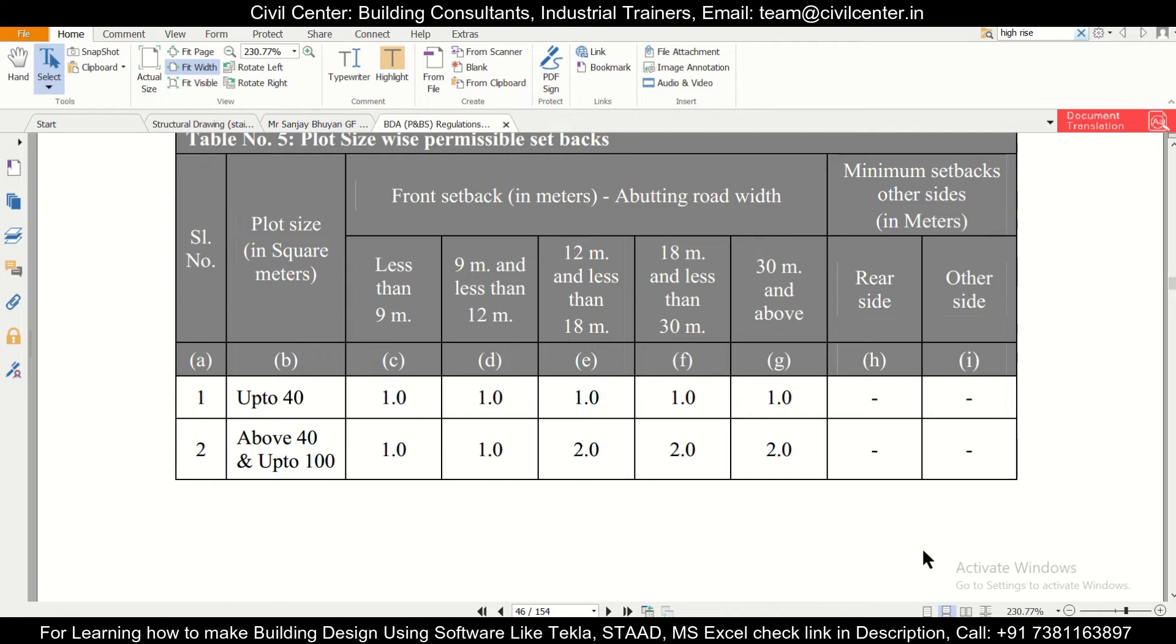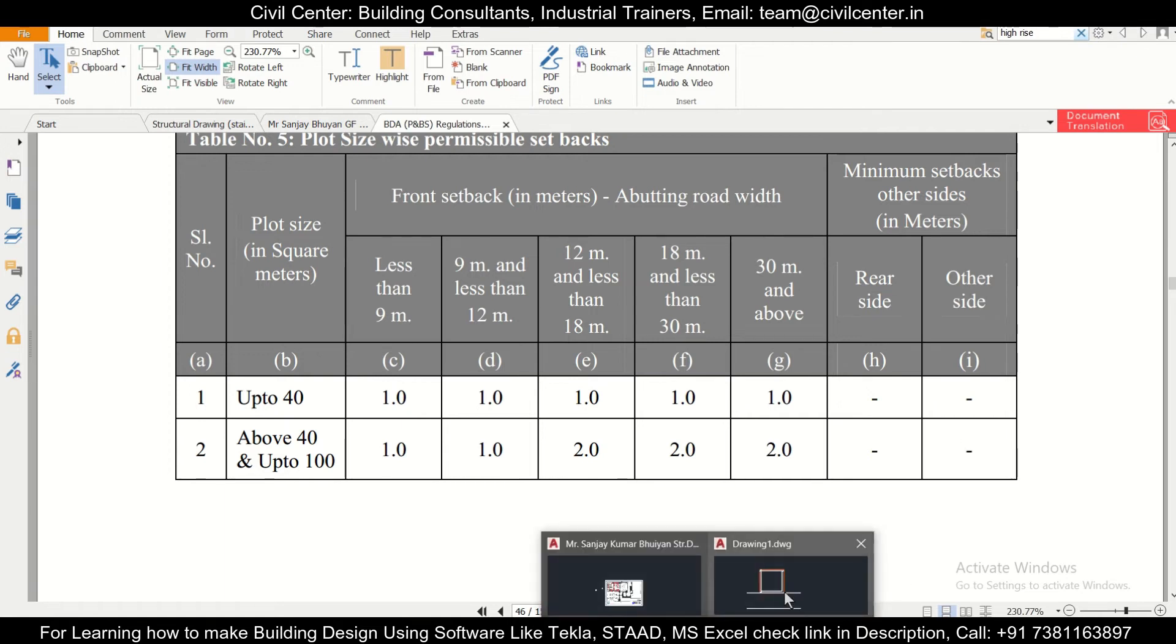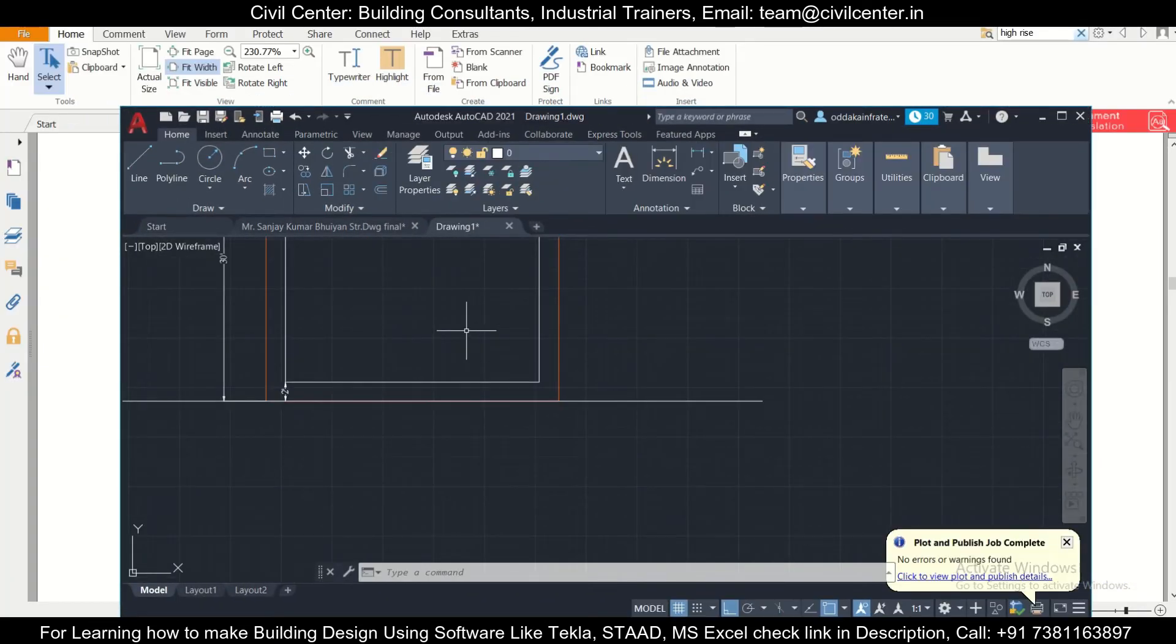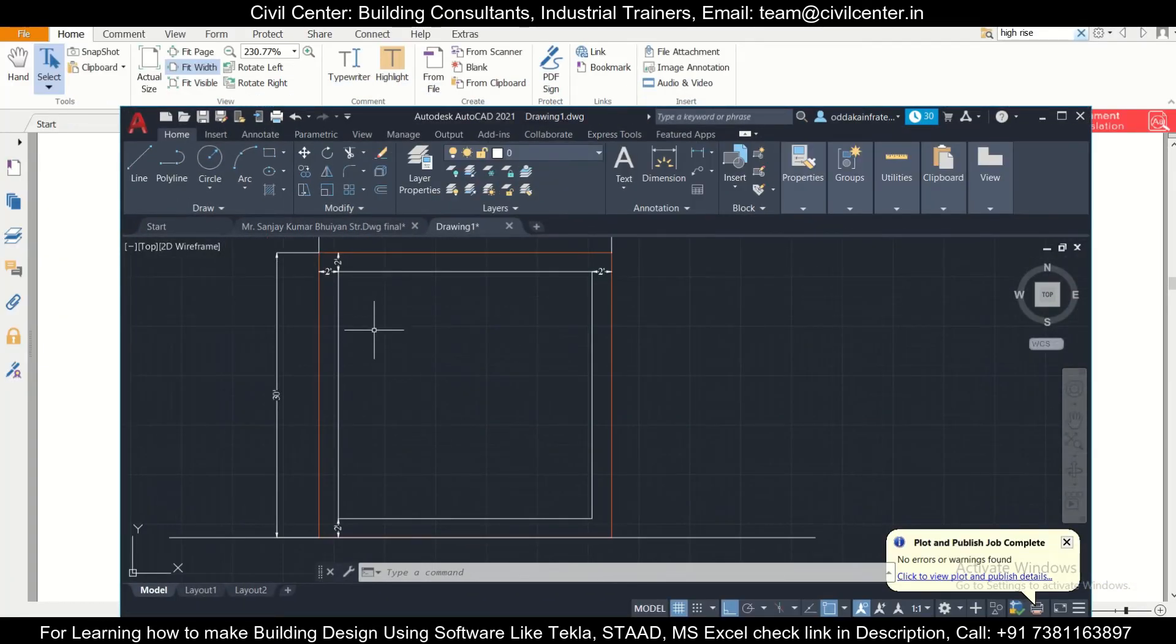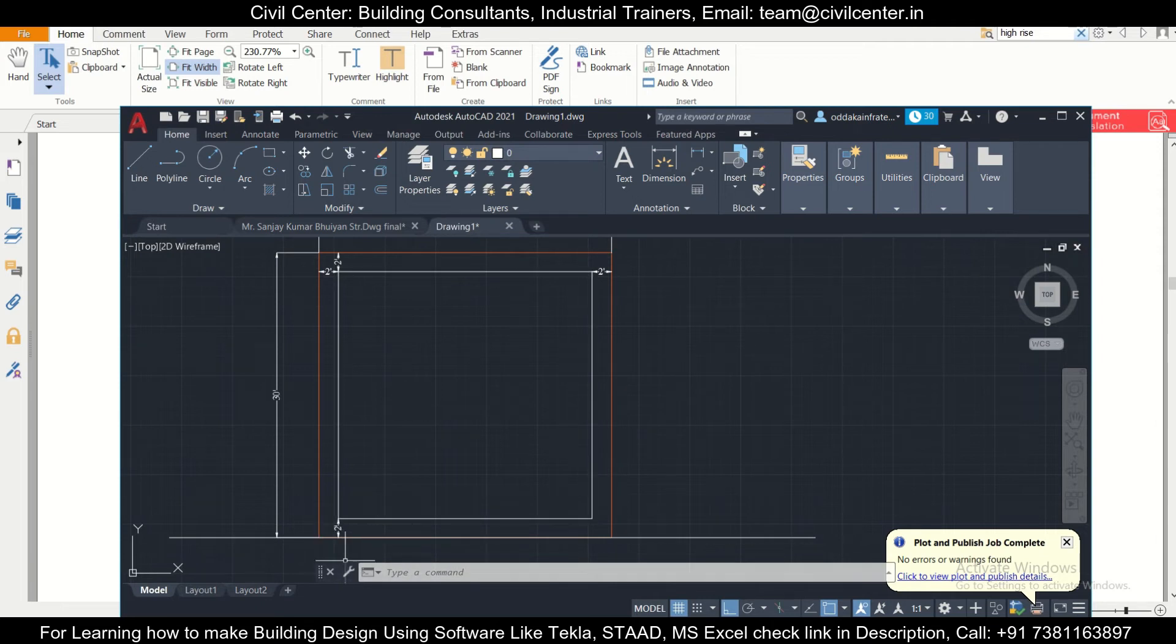If we were to use the maximum of the area which has been given here, we would have to provide a 1 meter setback, that is 3 feet 3 inch setback in the front side, and we don't need to provide any setback on the left, right, and also the rear side.